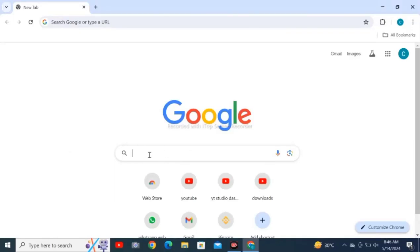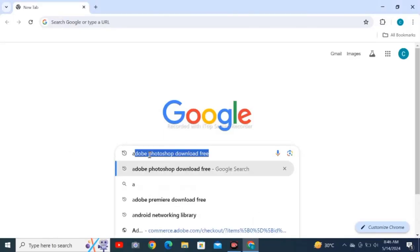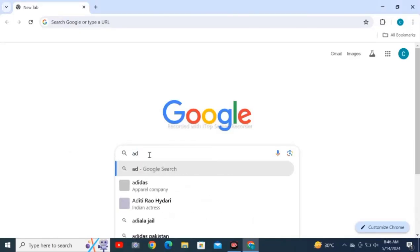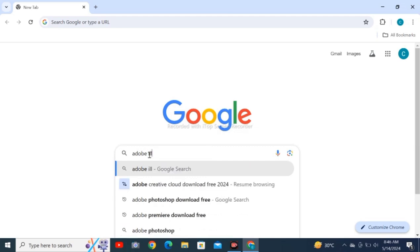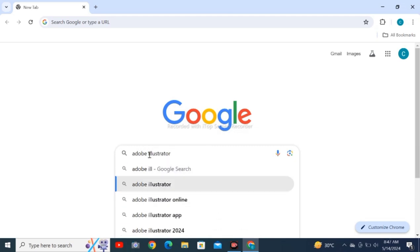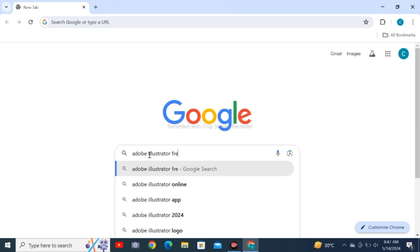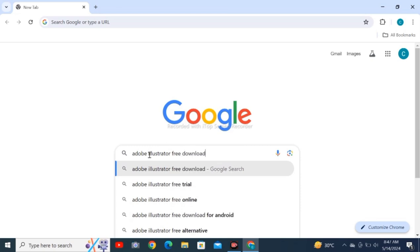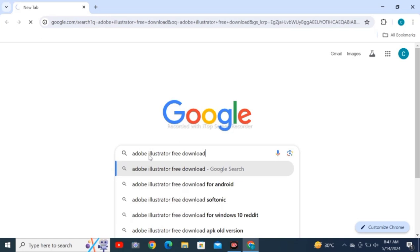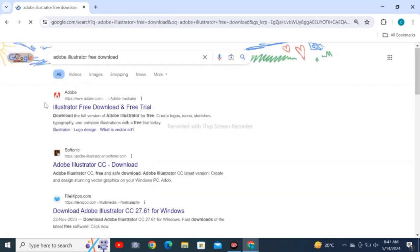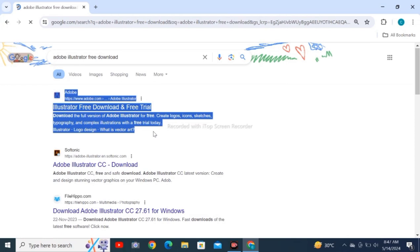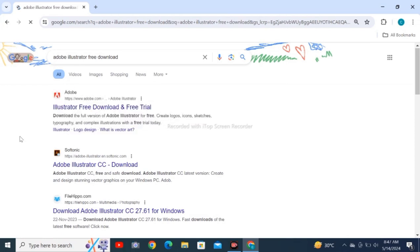Search for Adobe Illustrator free download in Google Chrome web browser of your personal computer or laptop. Tap on like and subscribe. Click on the first result you're seeing, the official one - Illustrator free download and free trial.